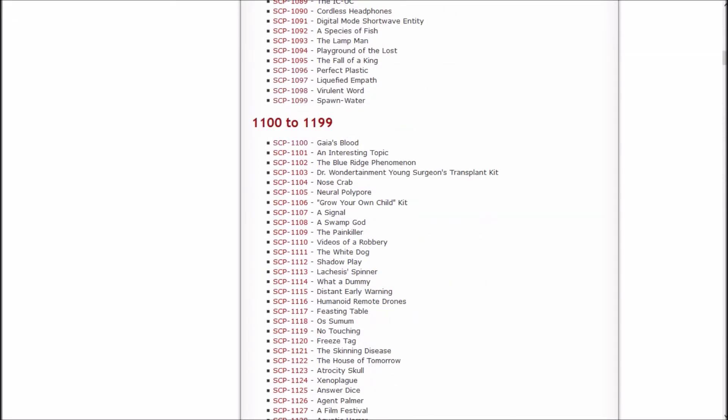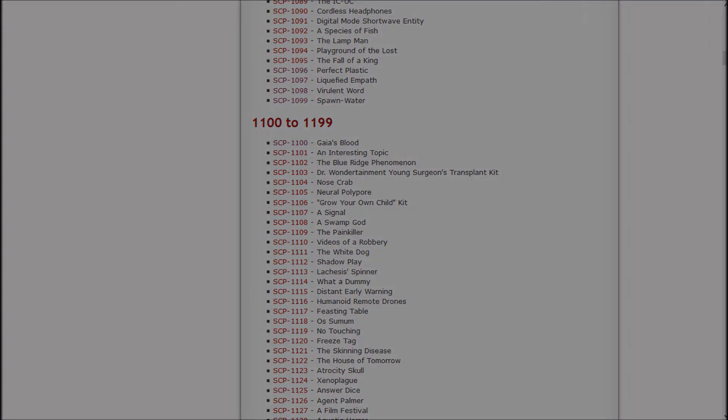There's no telling where the 1100s are going to go from here, but in the next episode we got The Blue Ridge Phenomenon, Dr. Wondertainment's Young Surgeon Stamped Transplant Kit, Nose Crab, and Neuropolypore. However, half those things sound terrifying. In any case, this has been Inashi Sasuke. This is episode 200 and something of Let's Read the SCP Foundation Wiki. If you liked it, a like and a subscribe will be groovy. And I'll see y'all in the next one. Later.